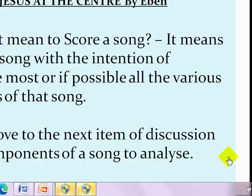Hello everyone, my name is Joseph P. Udoka, and today I'll be taking you on a workshop on how to score any gospel song. If you enjoyed this video, at the end of watching you can subscribe to my channel, give me a comment on what you learned, or you can like my video.